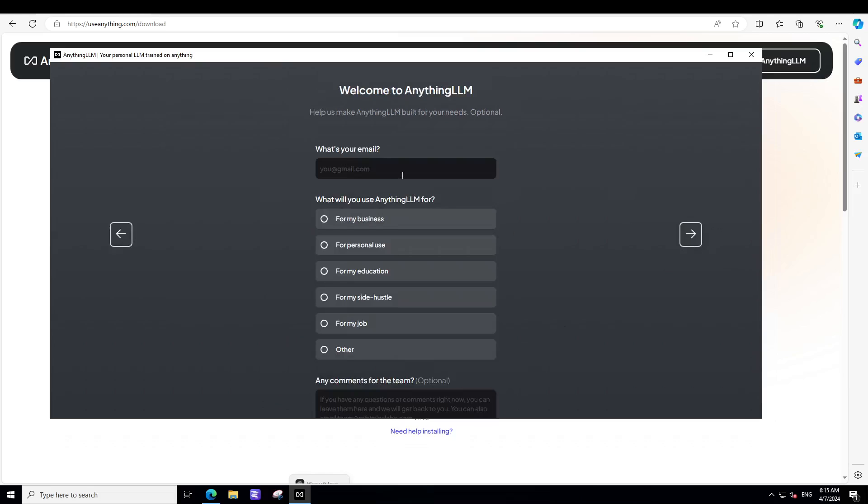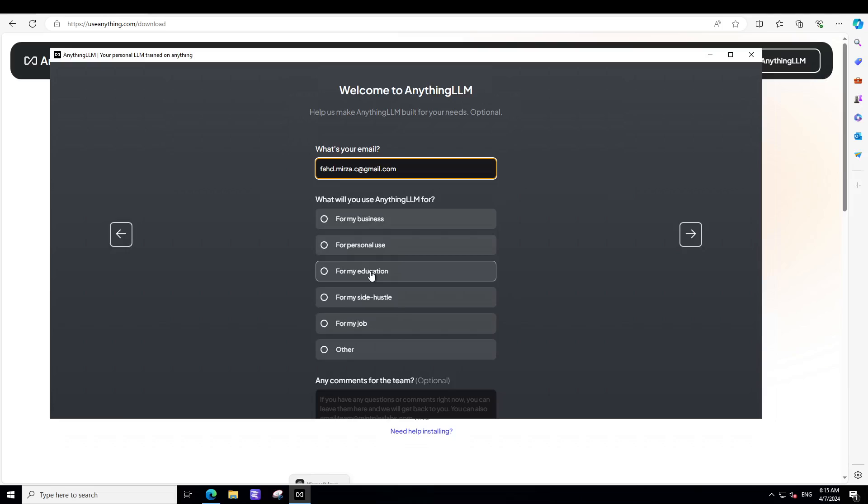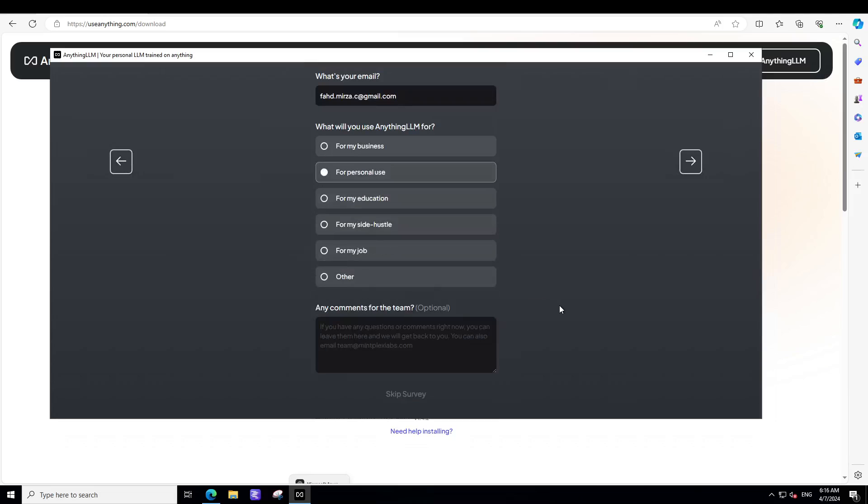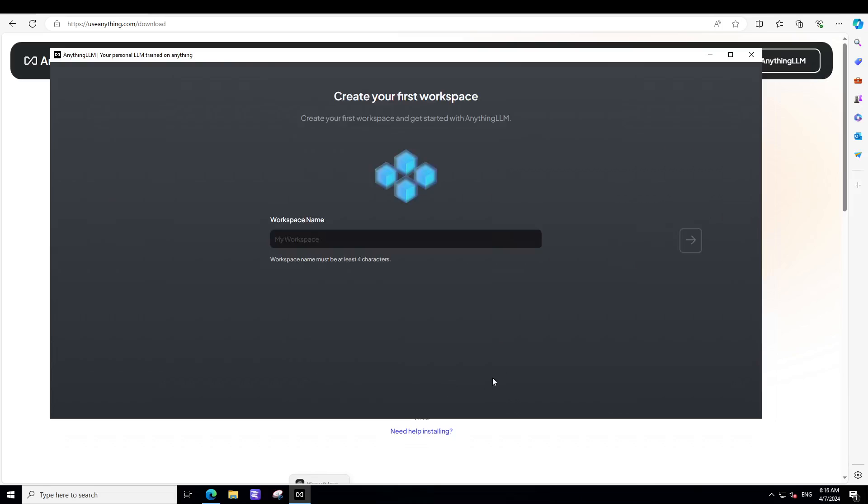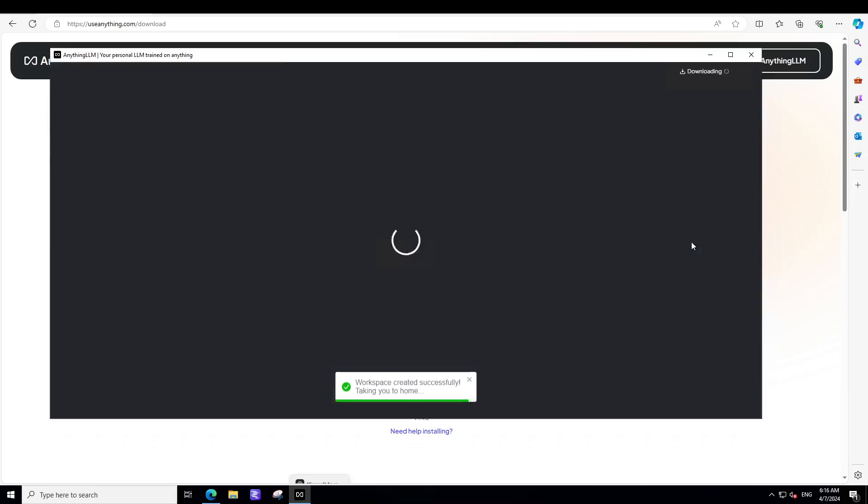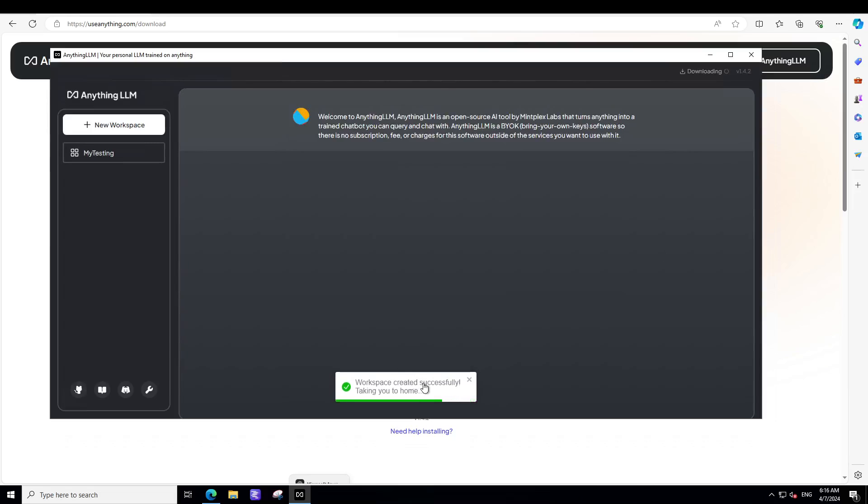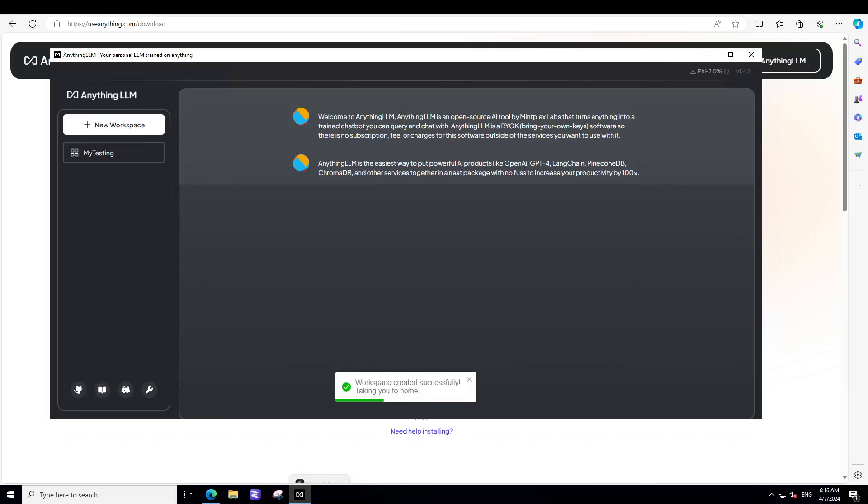What is your name? You can skip it or you can give your email. So I'm just going to give my email here. And this is just for maybe personal use. We skipped that. And I'll just call it my testing. Selected and workspace has been created. So let's wait for it to load.